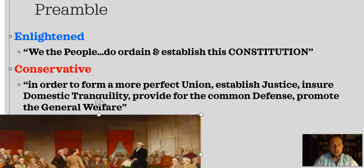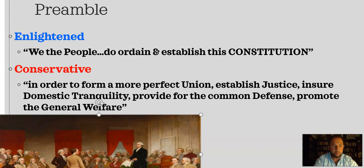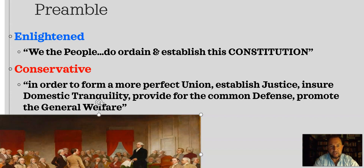So now we're looking at the document itself, and I ask you to put things into three categories: either enlightened, conservative, or pragmatic. Enlightened is kind of like progressive — it has a very specific definition, and then a broader definition, and I mean both.